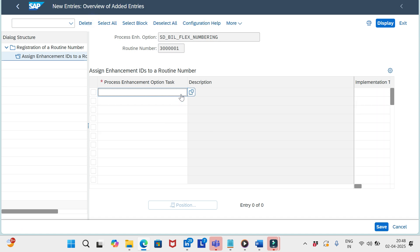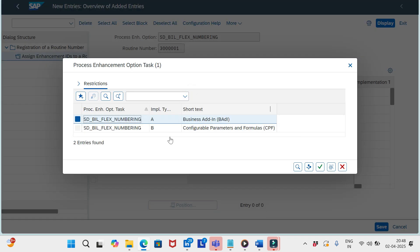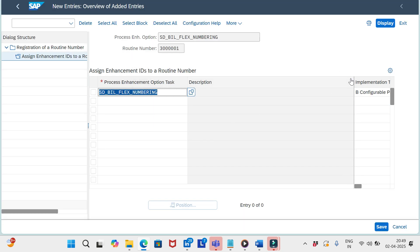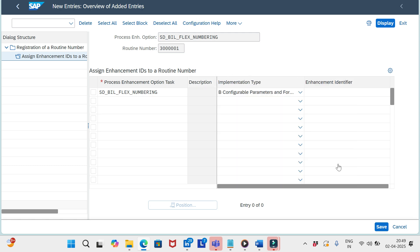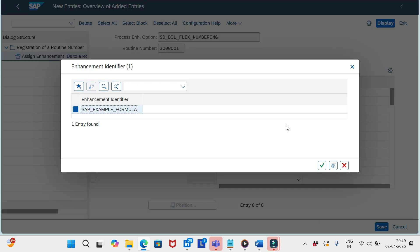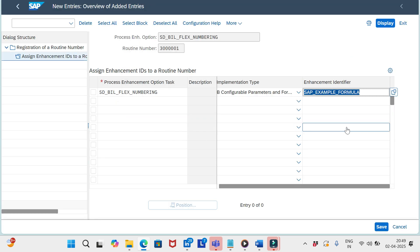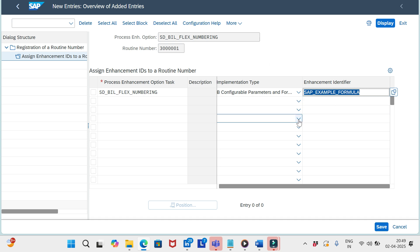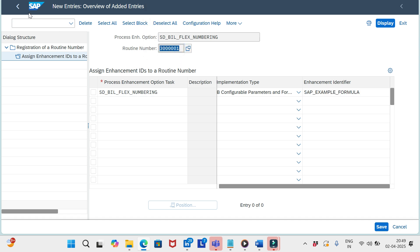Click 'New Entries.' For the default number range for billing we have two options here — select 'Configurable Parameters and Formulas.' Scrolling to the right, we have the announcement identifier. Here we should add the formula we defined under configurable parameters — that formula contains the parameters and decision table values. Save this and copy the routine number.